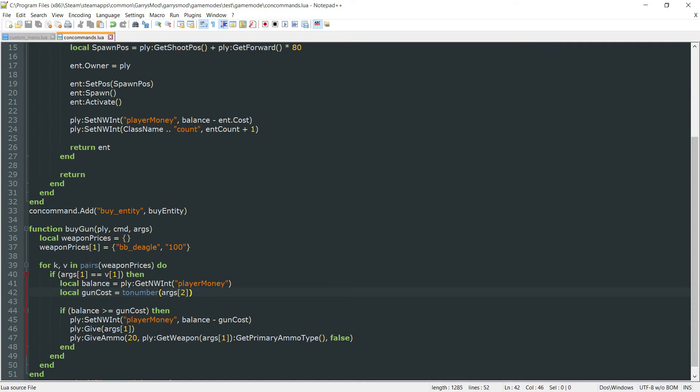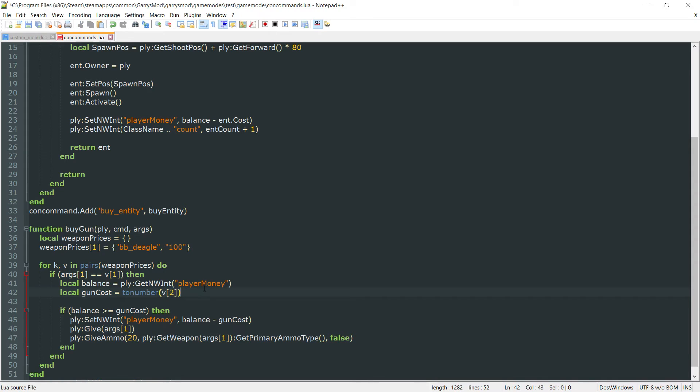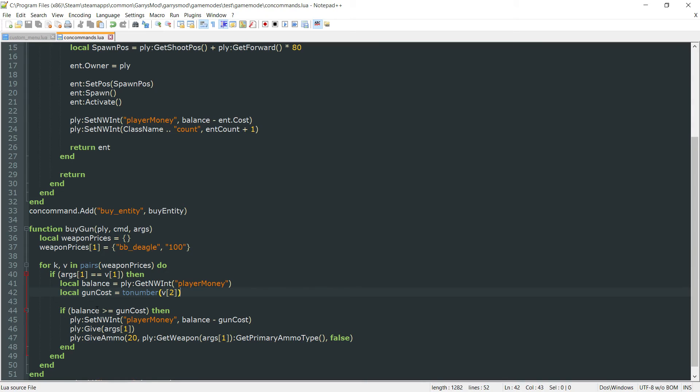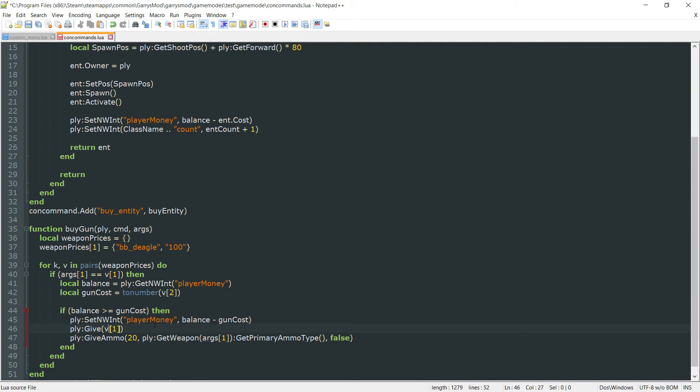And with that code there's a few things we need to change here. And the first thing we want to change in here is instead of getting that args two since that is no longer a value we want to get v two. And then we'll go ahead and grab the second argument or the second value in this array here. Next up we want to go ahead and still continue to check if the balance is greater than or equal to gun cost. And we want to do all that. We want to give them that bb_deagle and we could even do v one here if we wanted to. But we'll just keep it as args one.